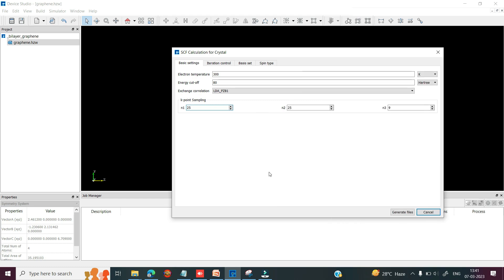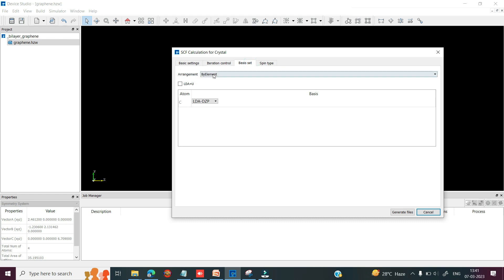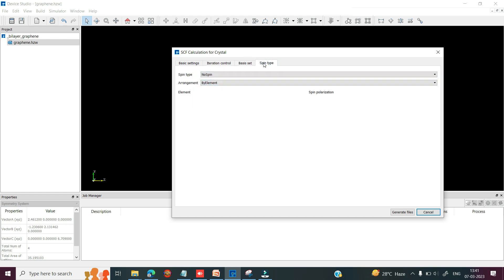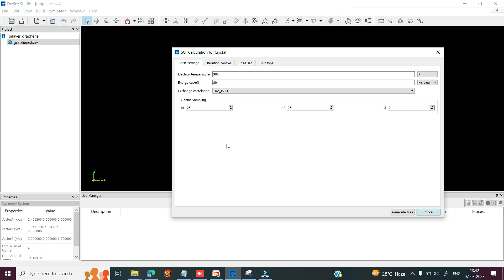Here you can see the SCF calculation settings: basic settings, temperature, cutoff energy, exchange correlation with LDA and GGA options, K-point sampling, iteration control, density matrix, Hamiltonian matrix, and total energy. There are also basic settings for bi-element and bi-atoms, Hubbard U terms, and spintronics application options including collinear spin and general spin.